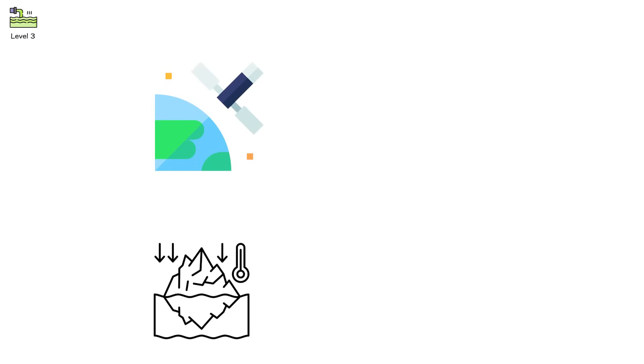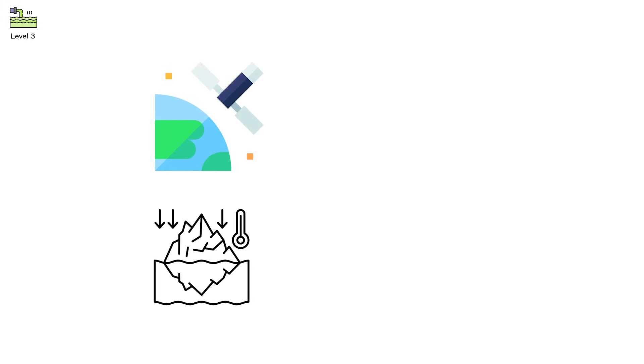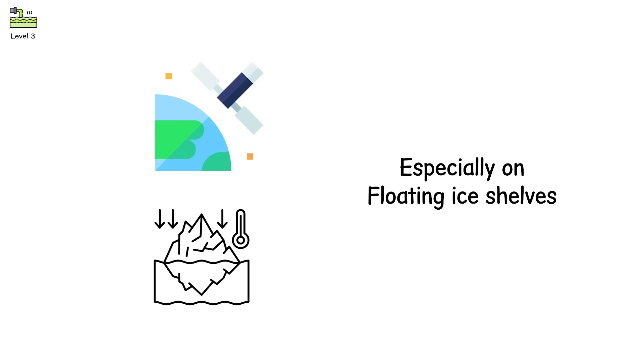When you see large numbers of blue melt ponds on satellite imagery, it's often a precursor to rapid glacial weakening, especially on floating ice shelves.